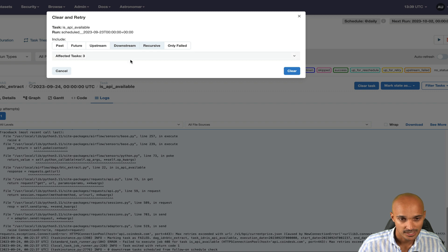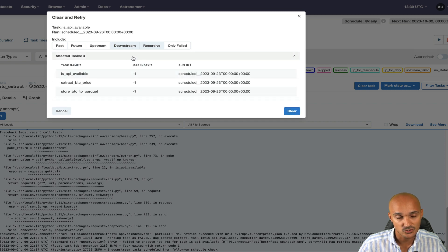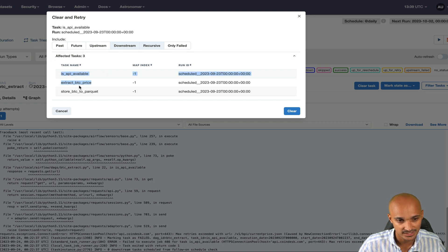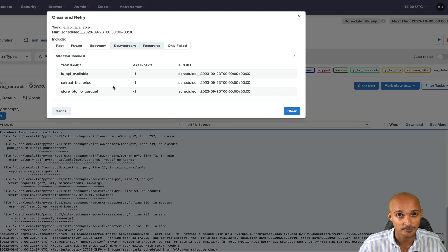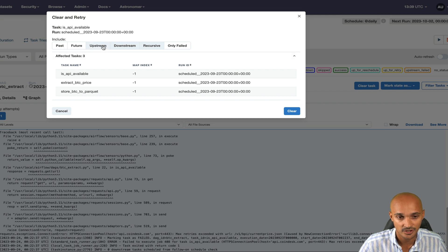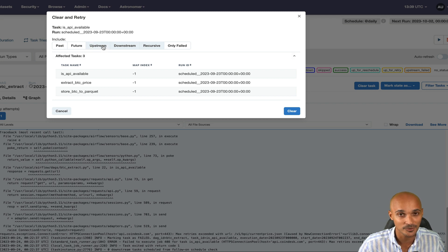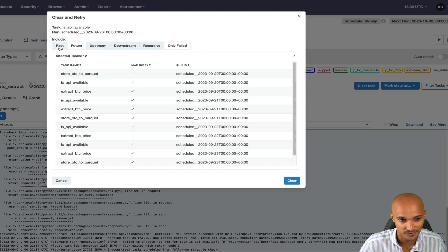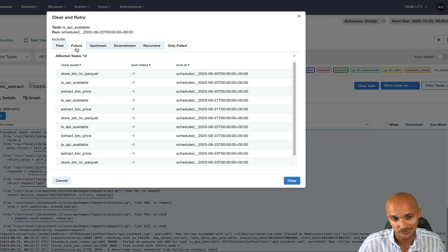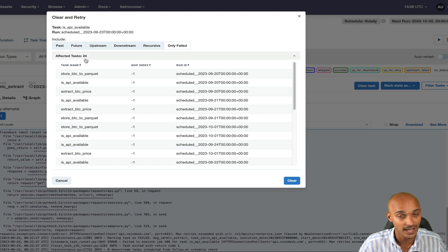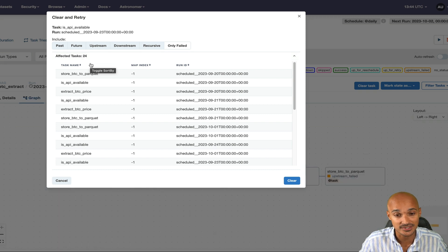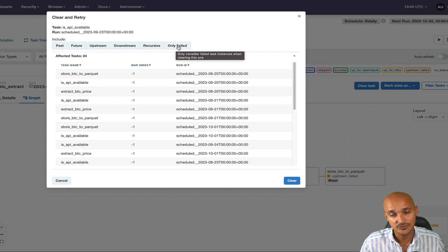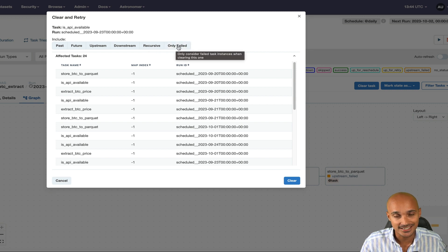The first one is downstream. By default, it is selected and so all the downstream tasks to this one, is API available, will be rerun. That's what you can see here, extract BTC price, then store BTC to parquet. But let's say you have upstream tasks as well and for some reason you want to restart those tasks, you can do it by clicking on upstream. And maybe you want to rerun the past task instances of that DAG run and you click on past for that. Or maybe after that DAG run, so you click on future. Recursive is to include sub-DAGs and parent DAGs. And finally, only failed is if you want to rerun only the tasks in failure.